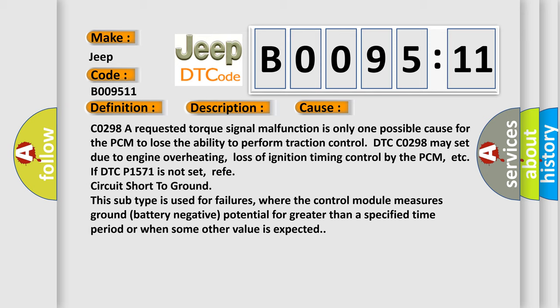Circuit short to ground: This subtype is used for failures where the control module measures ground battery negative potential for greater than a specified time period or when some other value is expected.